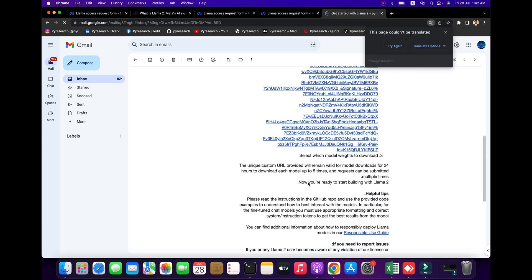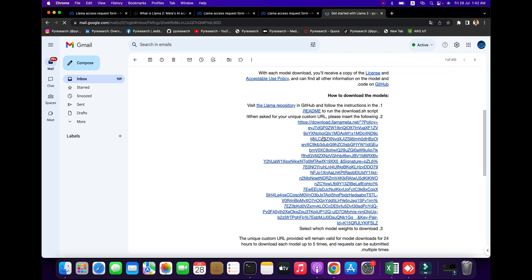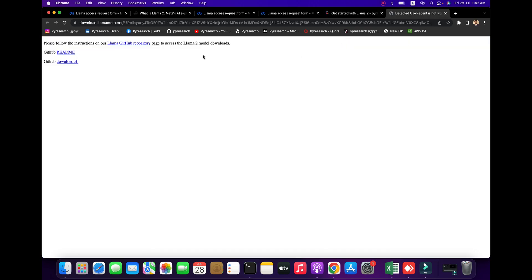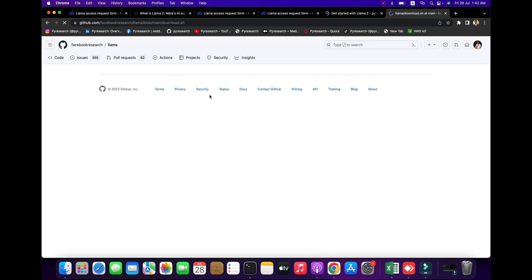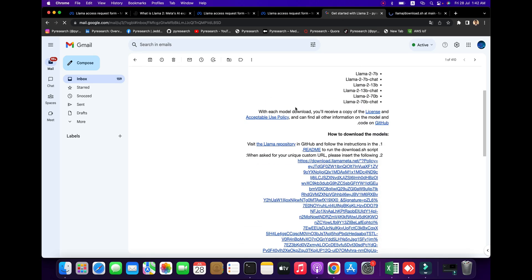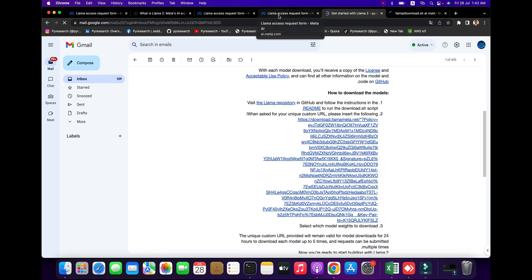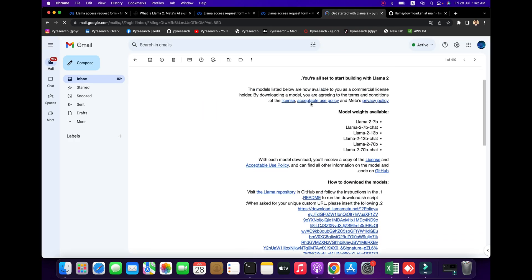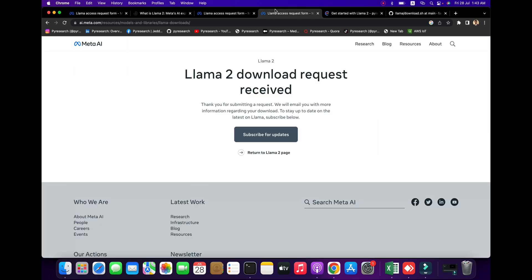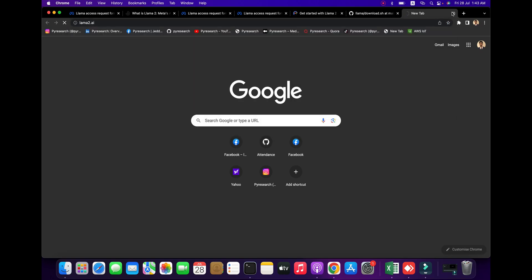You can see I'm clicking the link URL to start downloading the model from GitHub. The repo is Facebook Research Llama, and I'm going to explore it. Llama 2 is the second generation open source LLM from Meta. We're receiving the request and I'm going to create the account for usage at Llama2.ai.